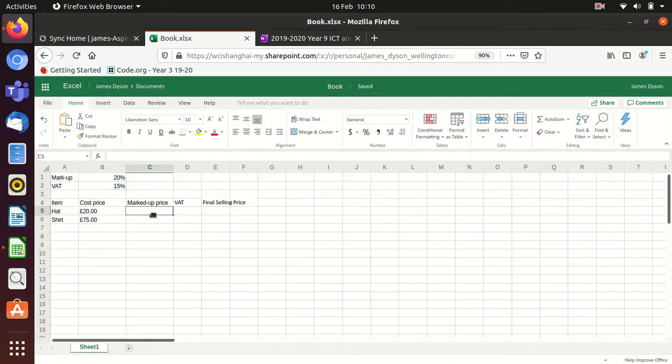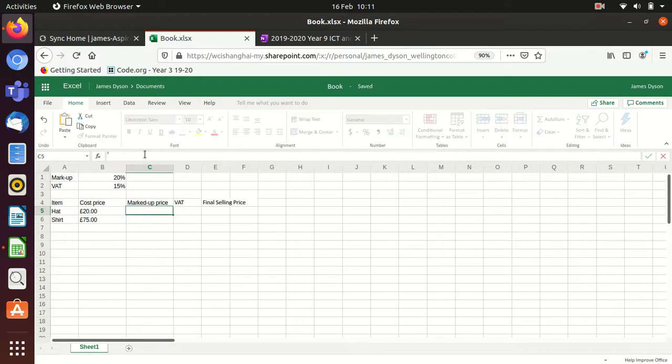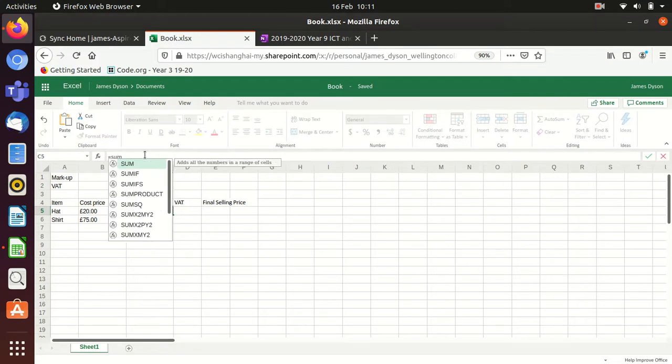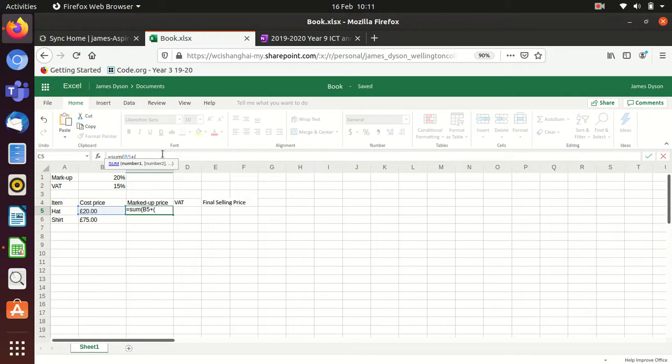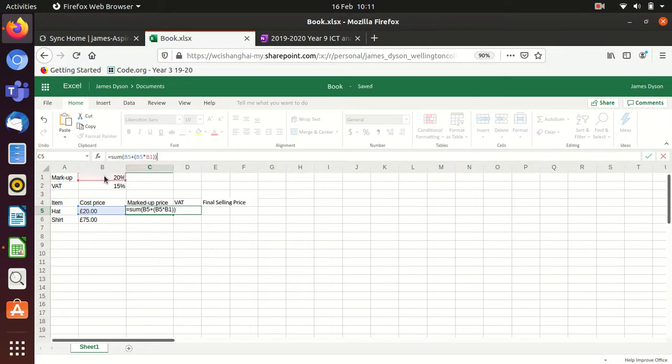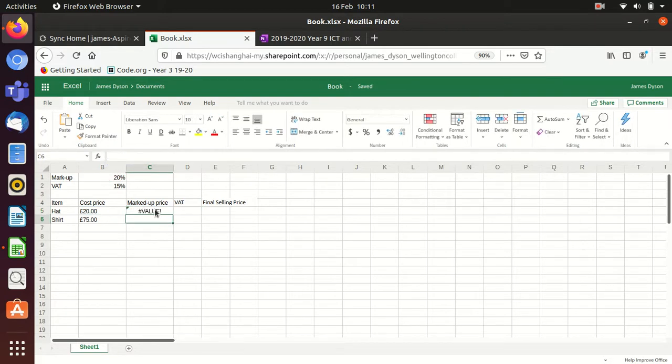If we now put the markup price in here, and do exactly the same thing we did in LibreOffice, so it's equals sum, open brackets, we want to take the B5, we want to add onto it B5 multiplied by the markup, which is B1, and close it, then we get an error.